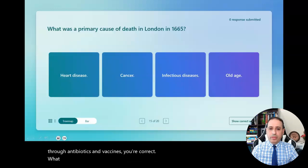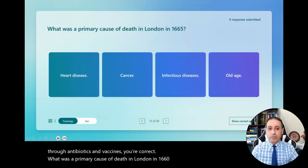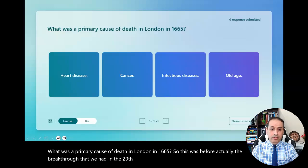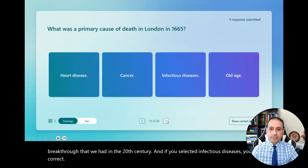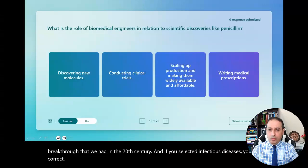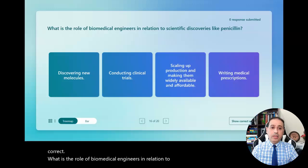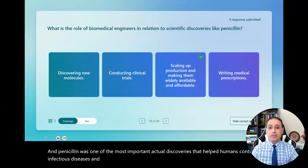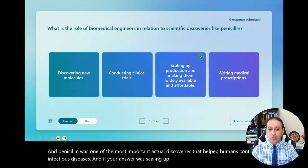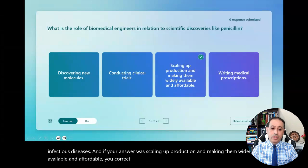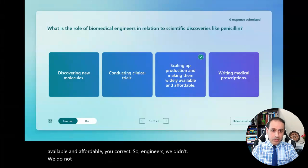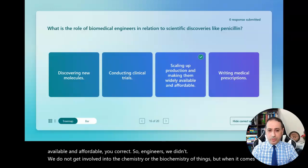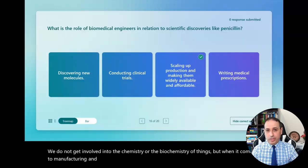The fifteenth question: what was a primary cause of death in London in 1665? This was before the breakthrough we had in the 20th century. If you selected infectious diseases, you're correct. The sixteenth question: what is the role of biomedical engineers in relation to scientific discoveries like penicillin? Penicillin was one of the most important discoveries that helped humans control infectious diseases. If your answer was scaling up production and making them widely available and affordable, you're correct. Engineers do not get involved in the chemistry or biochemistry, but when it comes to manufacturing and production, that's where biomedical engineering comes in.